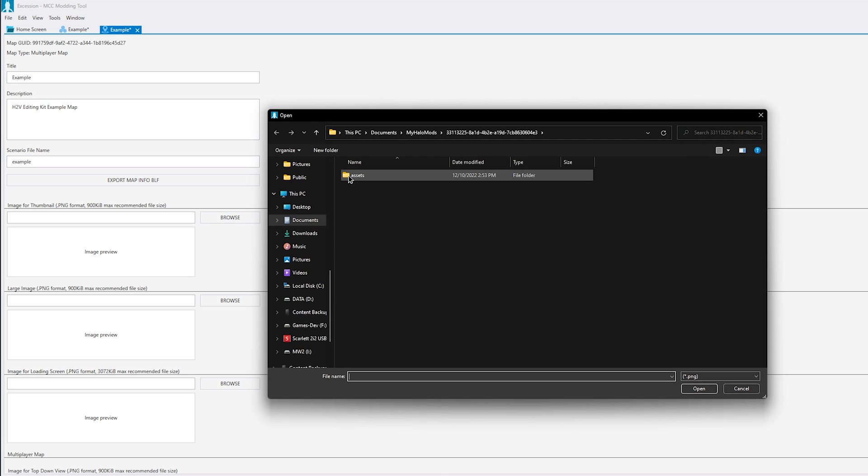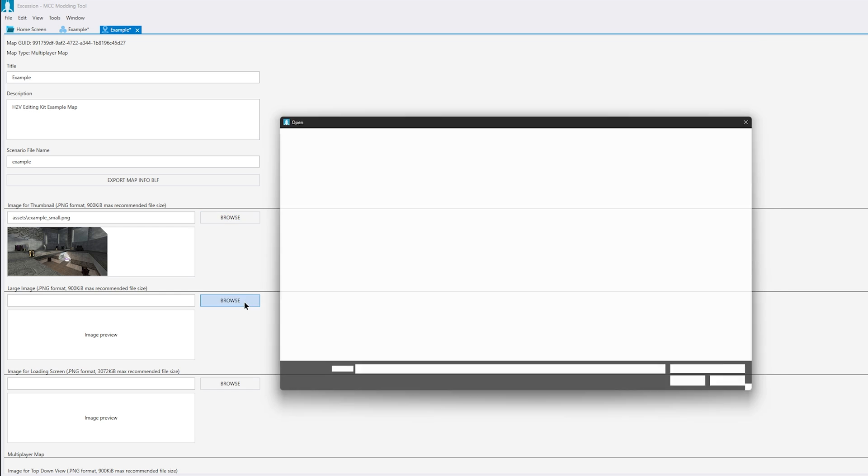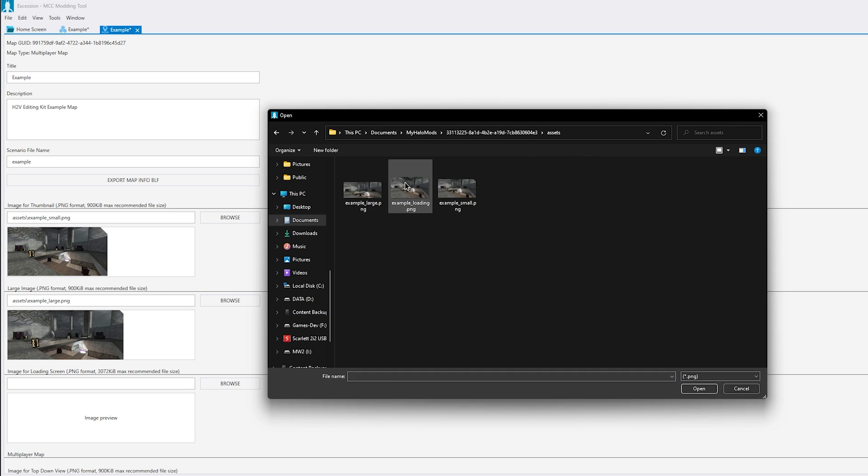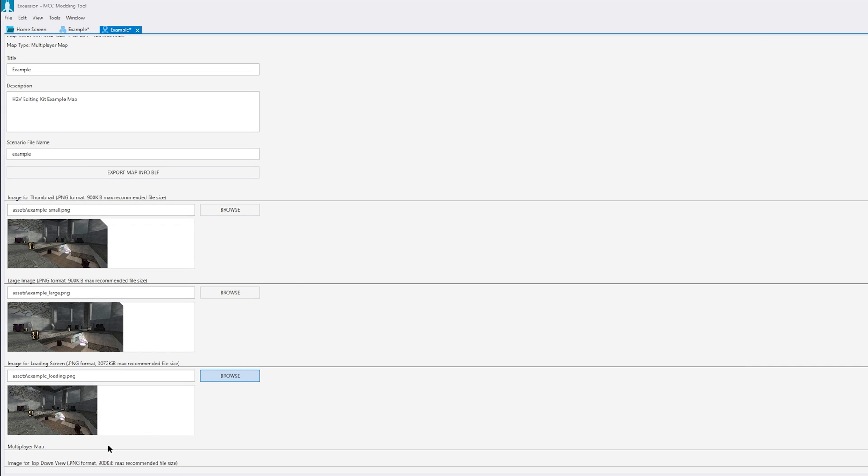Next, add these images to the map. If you have a top-down view of the map, you can also add that. But for this example, we don't have one.